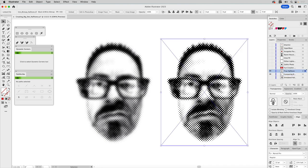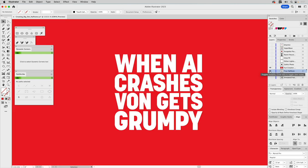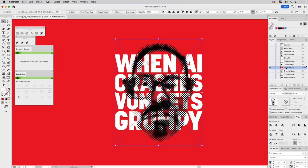Now, if I take this and I go ahead and copy it, I can set up a design layout. Let's say it's this. Maybe it's a poster because when AI crashes, Vaughn gets grumpy. That's definitely true. I paste this graphic. Notice the background of a bitmap TIFF by default, even though it has no fill, no stroke, is transparent. That's the beauty of it.